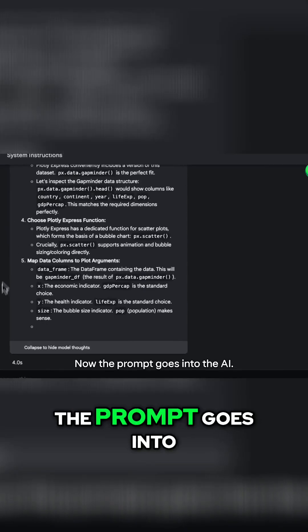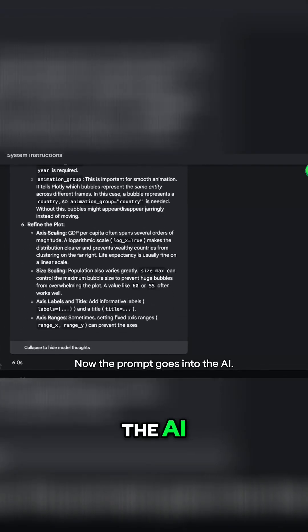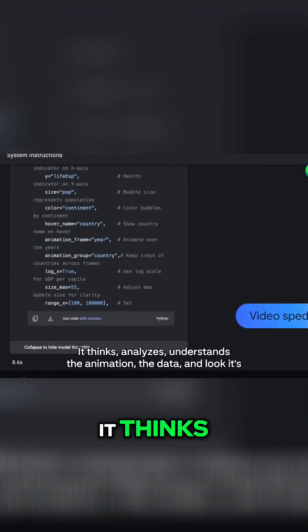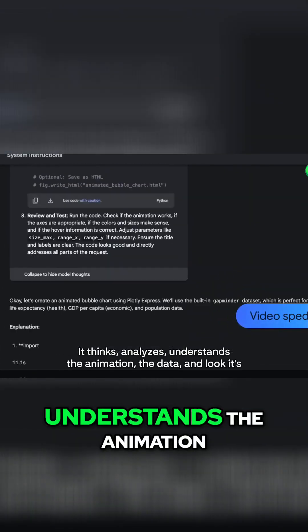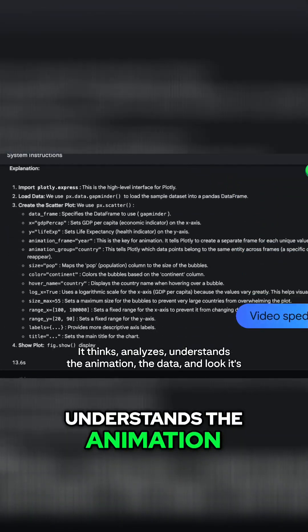Now, the prompt goes into the AI, it thinks, analyzes, understands the animation, the data.